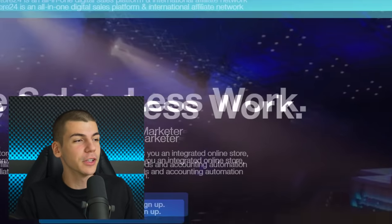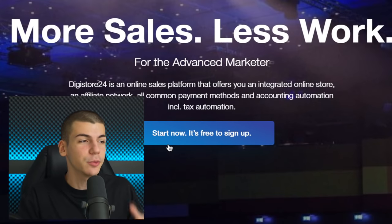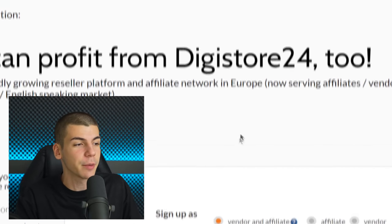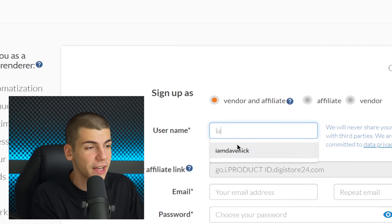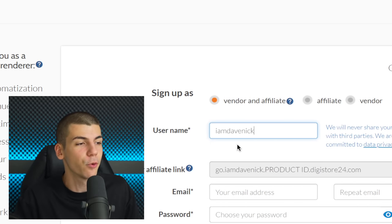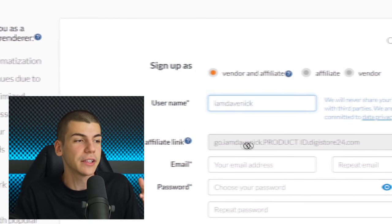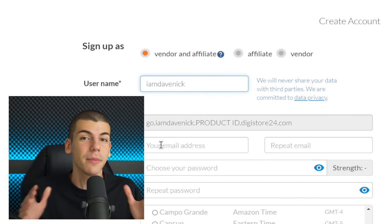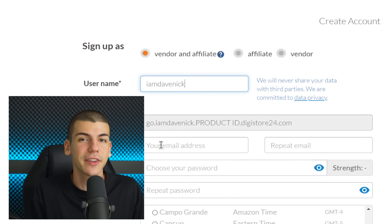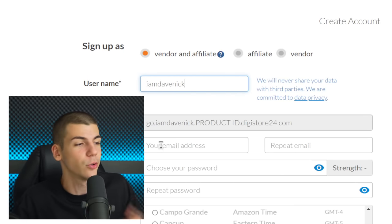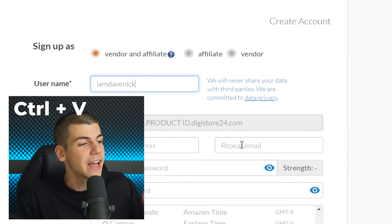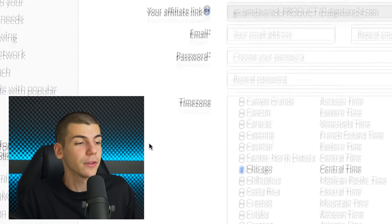The very first thing you need to do is sign up to Digistore24.com by clicking the 'Start Now' button. It's free to sign up. You'll choose a username for your account, and they will give you your affiliate code. Enter your email address — make sure it's a valid one you're actually using, because they will send you verification codes to that email address.